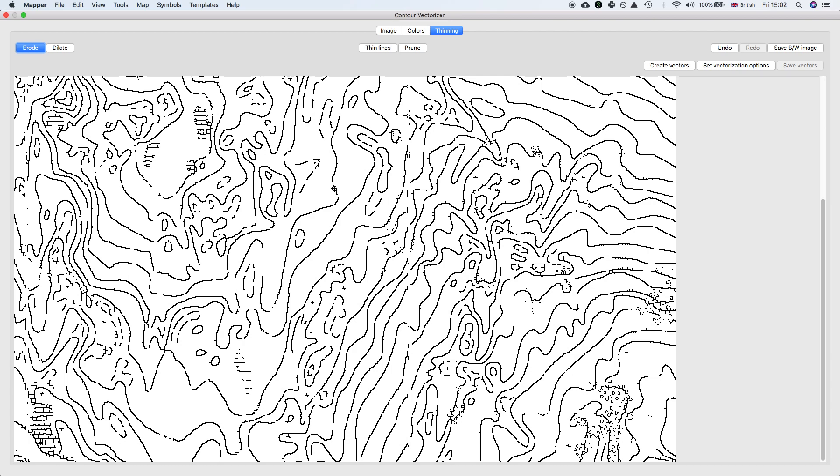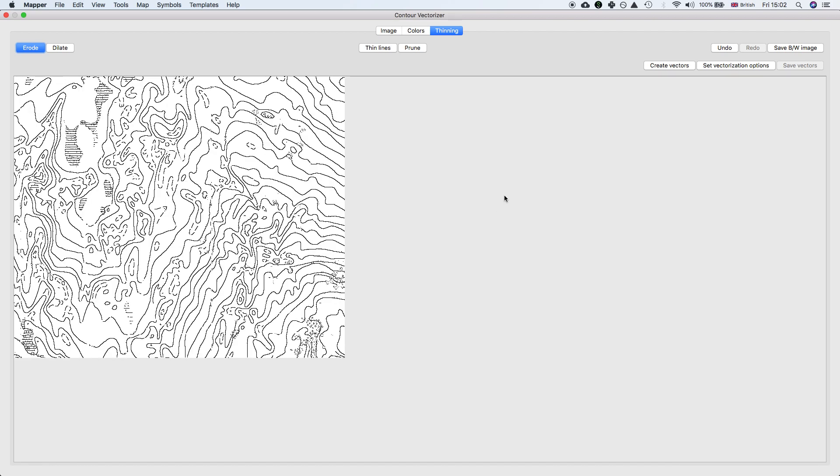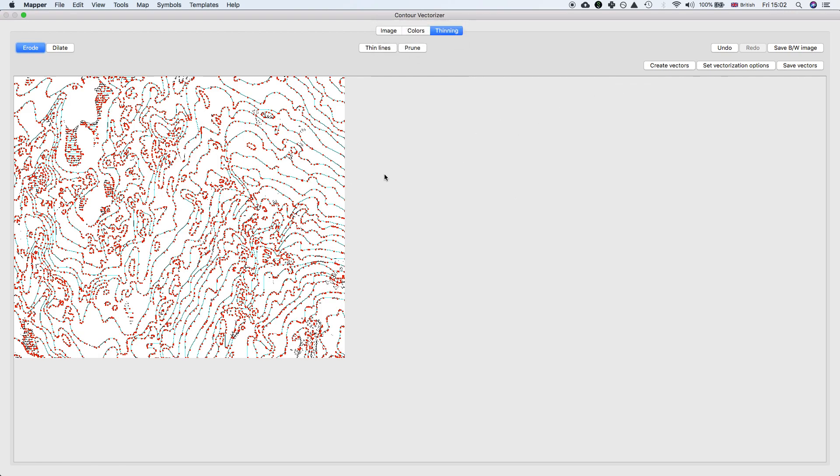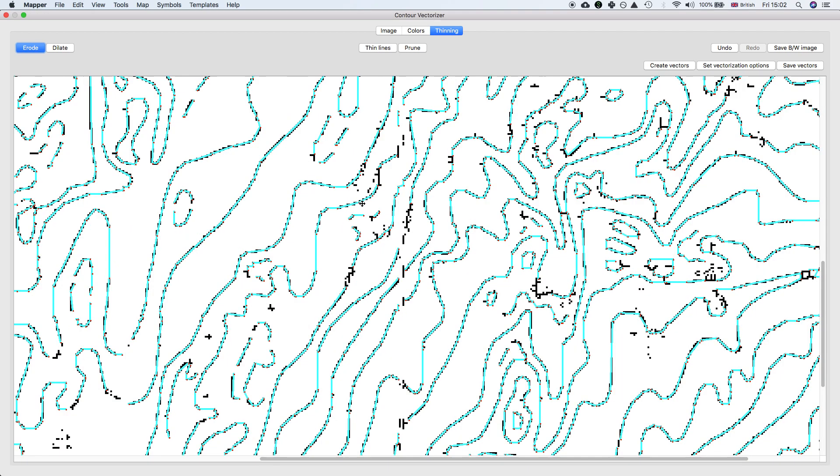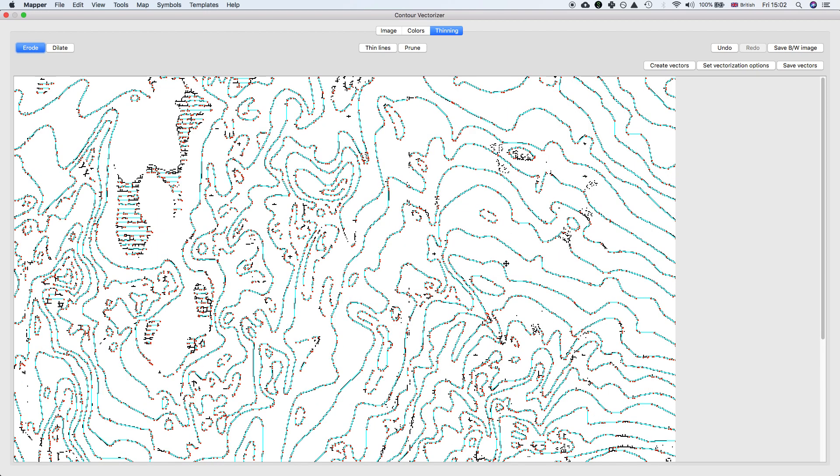Now we have isolated all the contours and done some processing. Next step is to actually create vectors. Click the Create Vectors button - doesn't take very long. Now the cyan lines are the vectors, the red dots are the control points. You can see it's done a pretty good job, picked out all the contours basically.